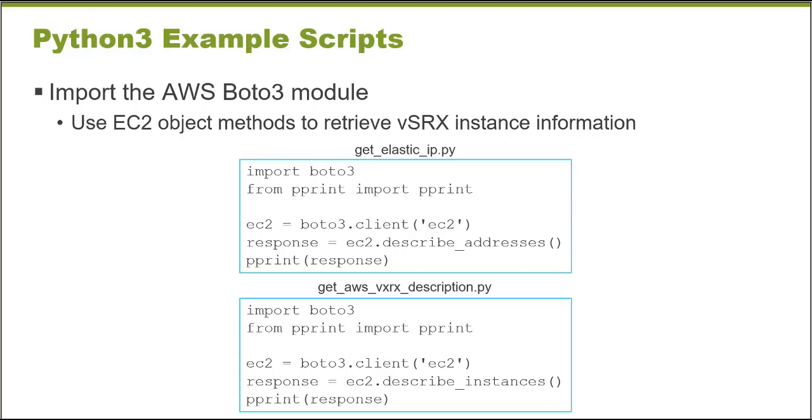It's easy for me to read. And then the only thing that's different about the next script to get AWS VSRX description Python script is the method changed. Instead of describe addresses, I want to retrieve information about the instance itself. And so once you are able to create one of these scripts and through trial and error kind of get it to retrieve some information, it's very simple to pick simply a different method and retrieve different information that meets your needs.